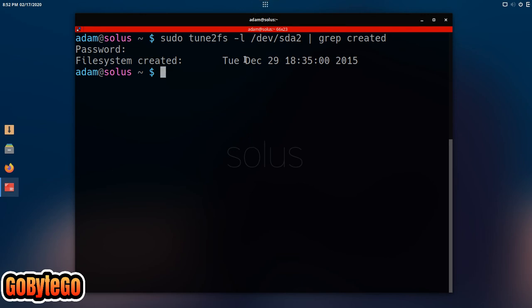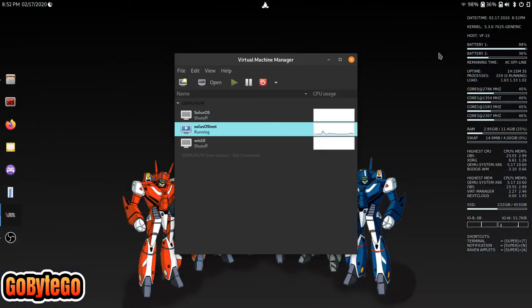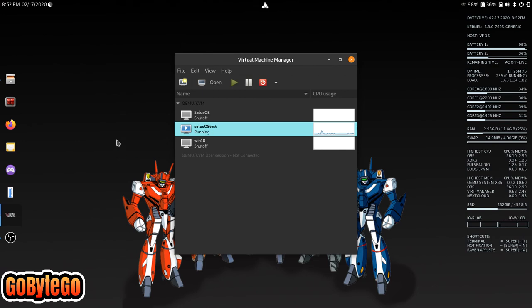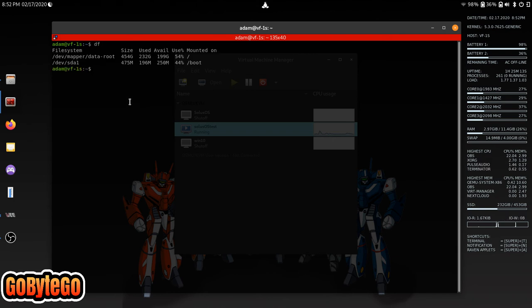Actually, now I'm curious. Let's just drop out of my virtual machine because I've had this Solus OS test forever. But let's see what this one is.